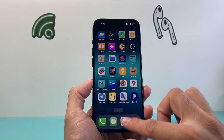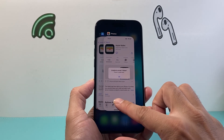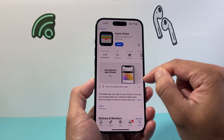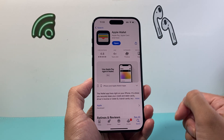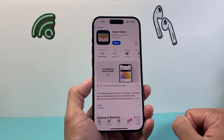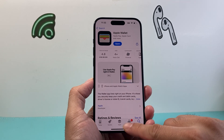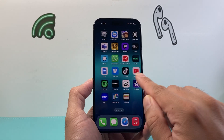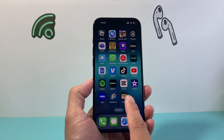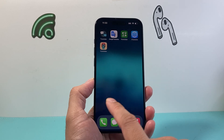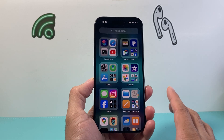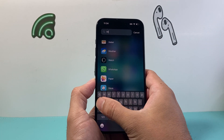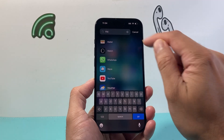Now let's say you're on the App Store and instead of the download arrow icon it says 'Open,' but you don't actually see the app on your phone. In that case, your app might be hidden in the App Library. To check the App Library, go to your home page, swipe all the way to the very last page, and search for the wallet app.